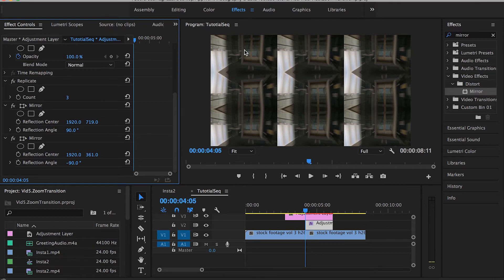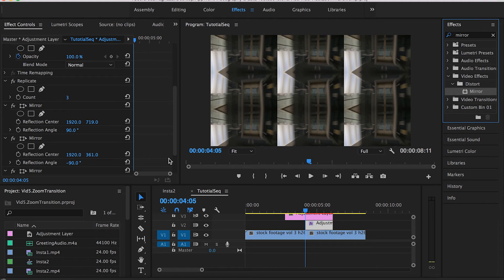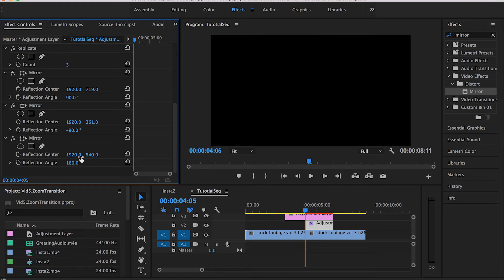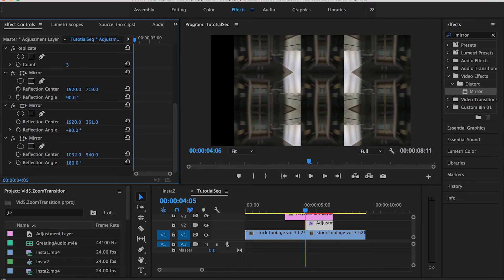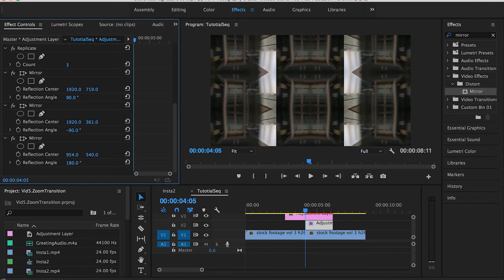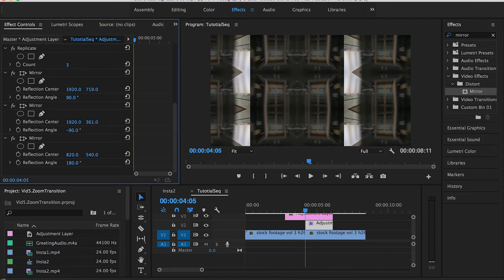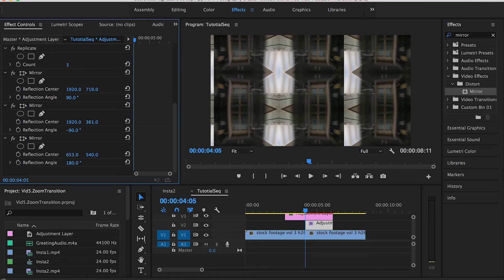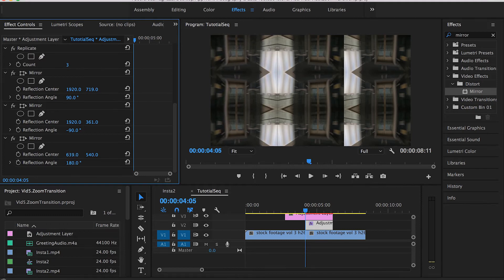Now that we're done with the upper and lower edges, we need to get rid of the right and left edges. Create two more mirrors and drop them onto the second adjustment layer. For the third mirror, set the Reflection Angle to 180 degrees, then drag the 1920 value all the way to the left to hide the left edge. Don't go too far — just until the edge is completely hidden, right about here.